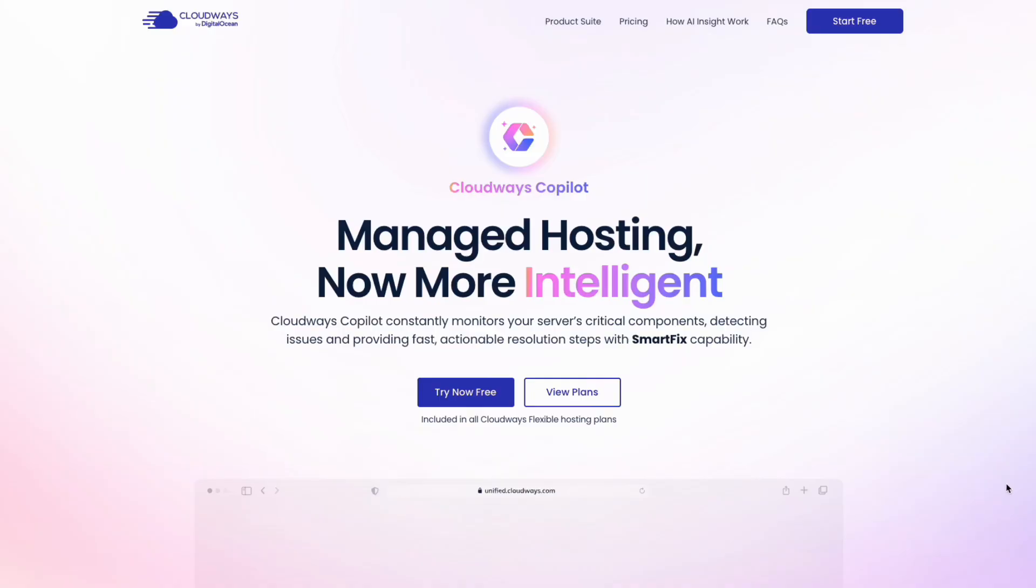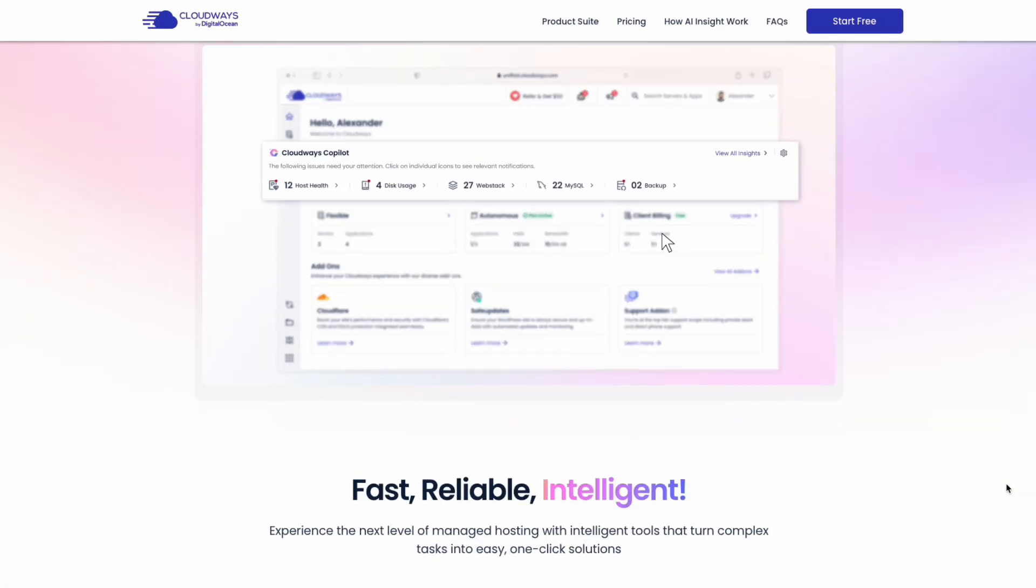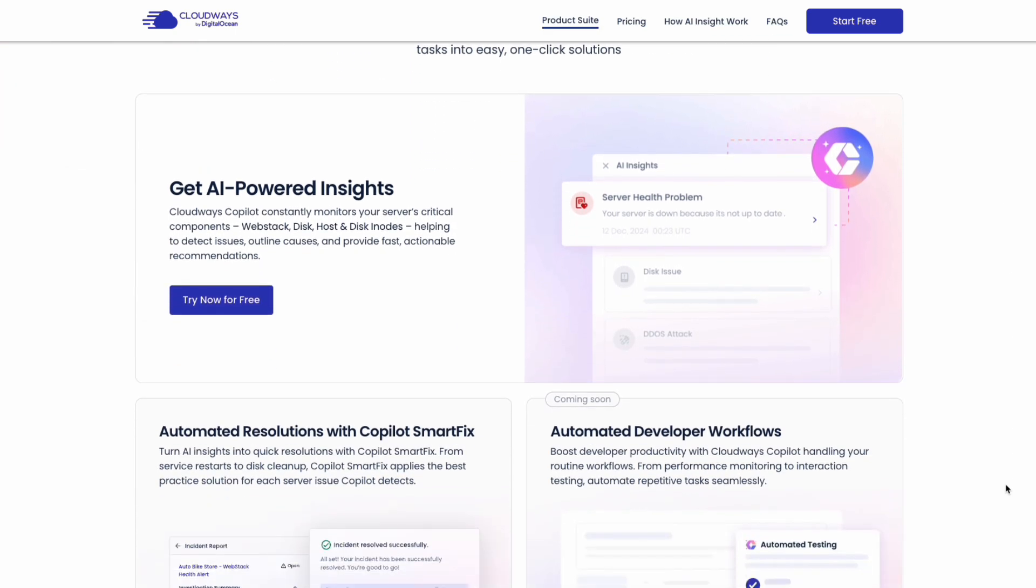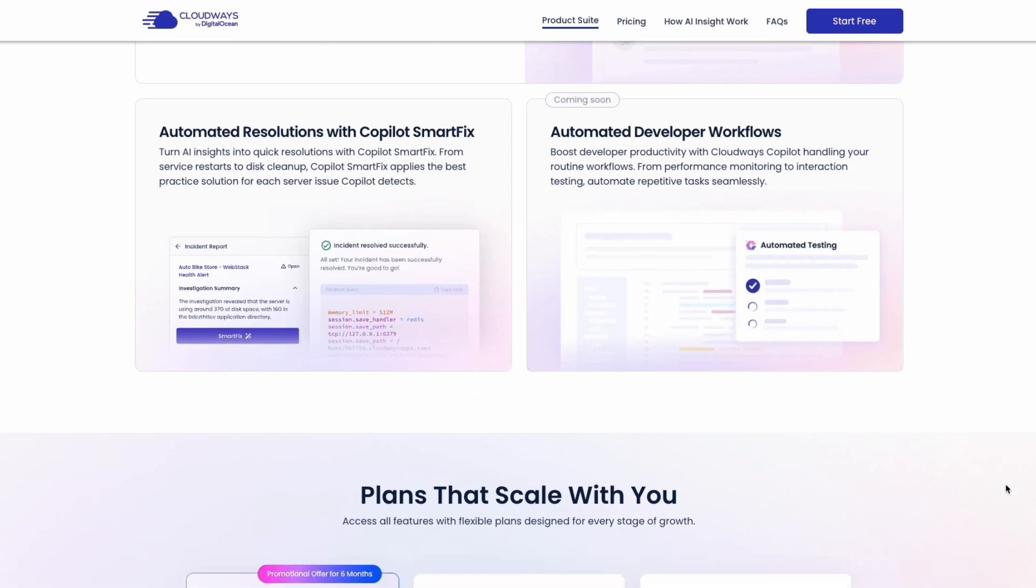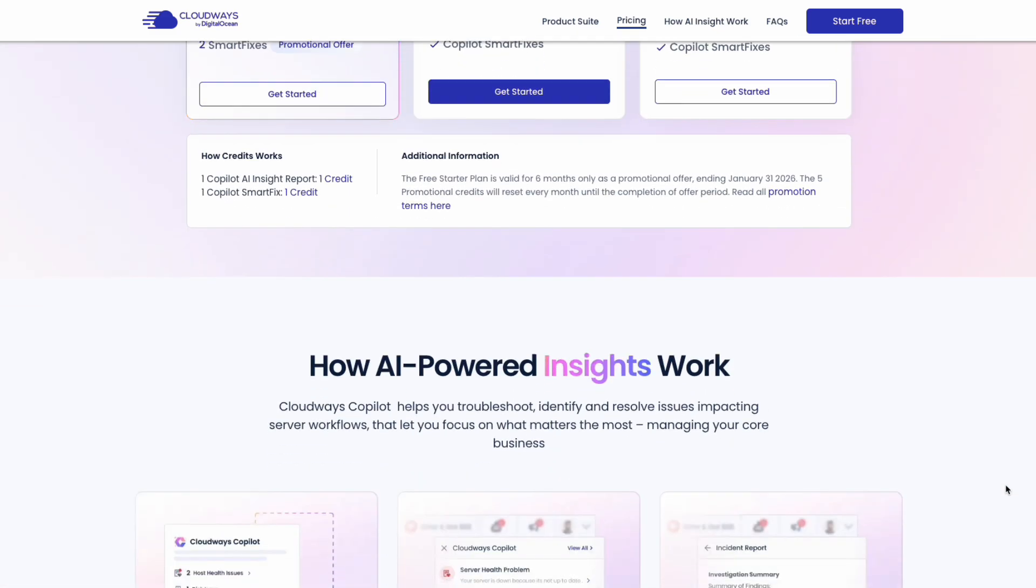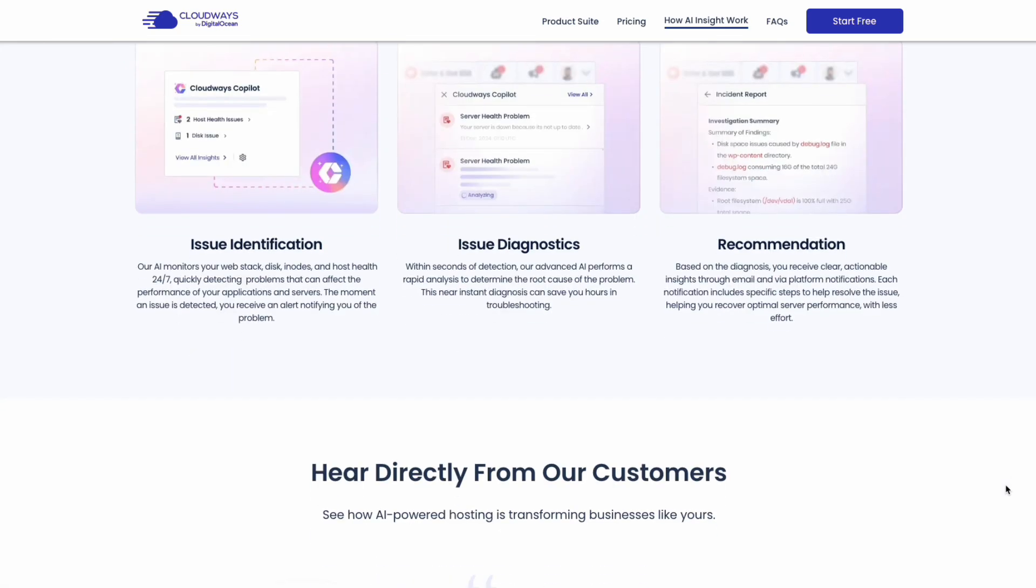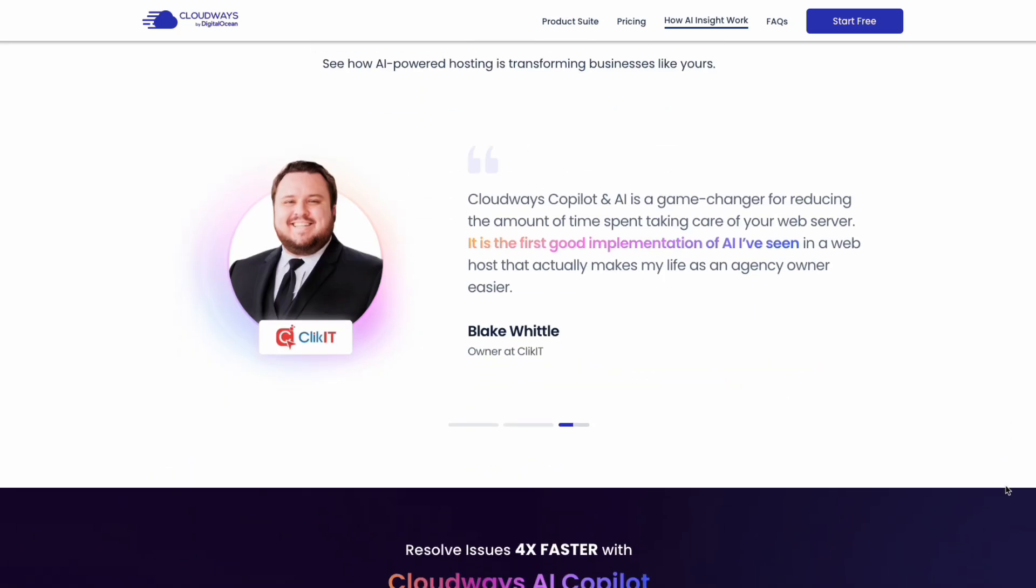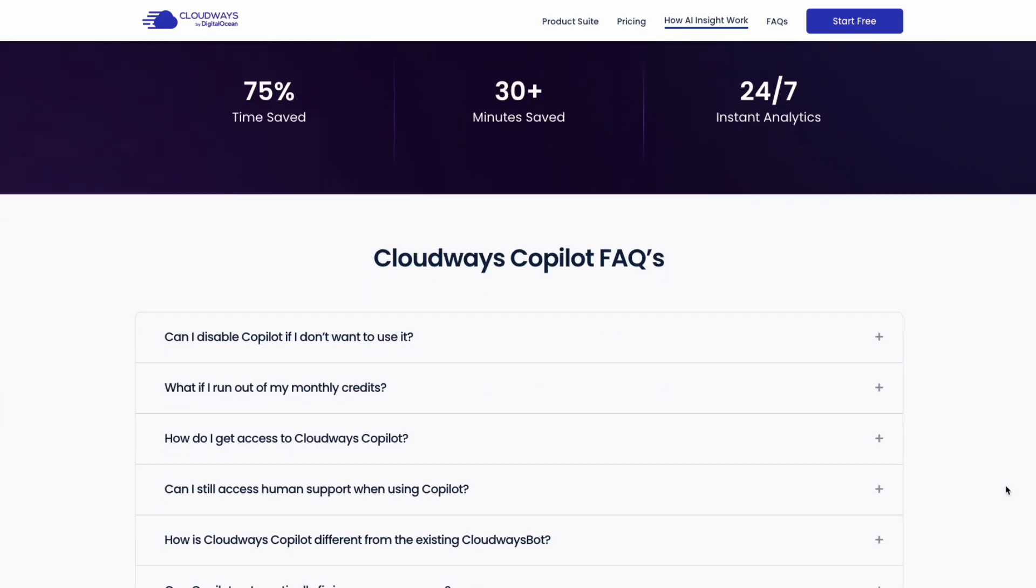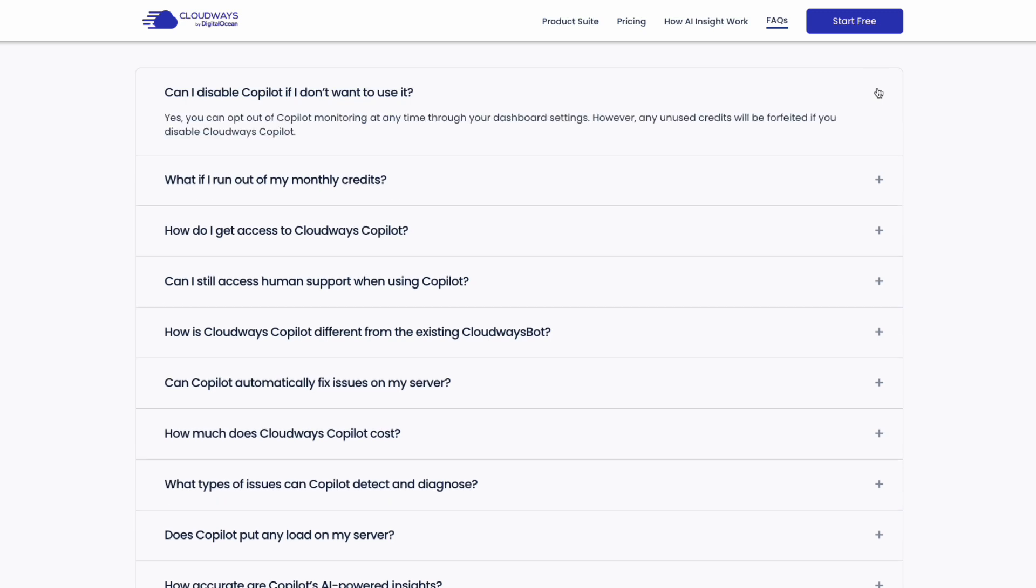You're probably wondering why it matters. The main benefit here is actually time. For agencies or developers managing multiple client sites, troubleshooting used to mean logging in, checking logs, restarting services, and hoping that it fixes without breaking the website. With Copilot, the whole process goes from 30 minutes to a few clicks. It keeps uptime stable, saves hours every week, and gives you a level of visibility you just don't get from standard hosting dashboards.